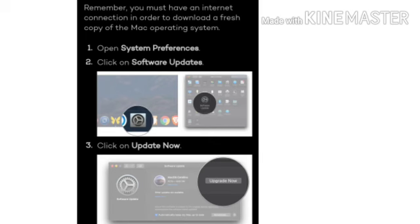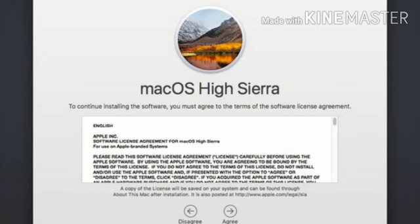Step 10: Click install. And finally step 11: Complete the installation process by following on-screen instructions. In this case, remember you must have an internet connection in order to download the fresh copy of Mac operating system.